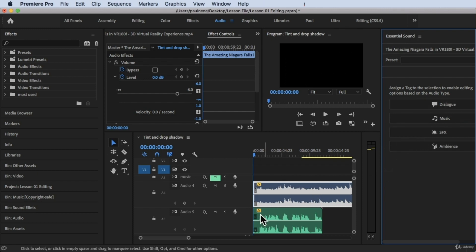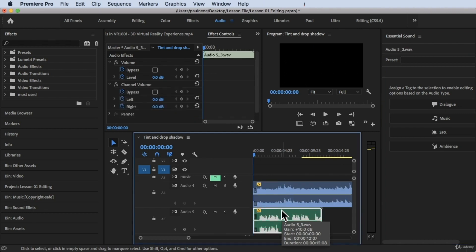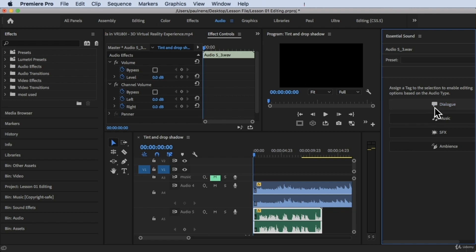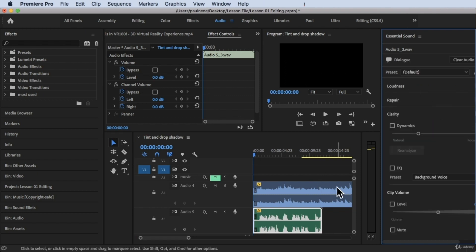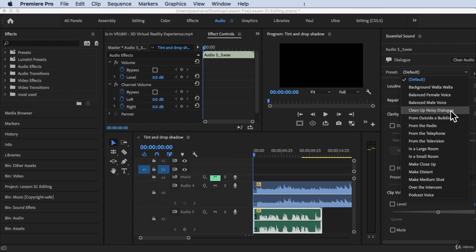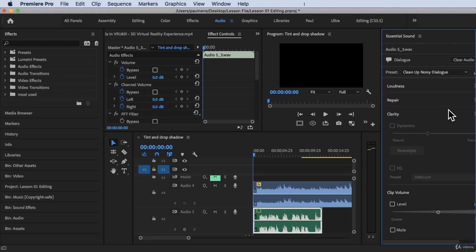What you need to do is select an audio first on our timeline. Let's say this is our audio — we can select it as Dialogue. So let's click on that. Now this audio is set to Dialogue. We have presets here, and there's a lot of options. 'Clean Up Noisy Dialogue' is a cool preset I can use.